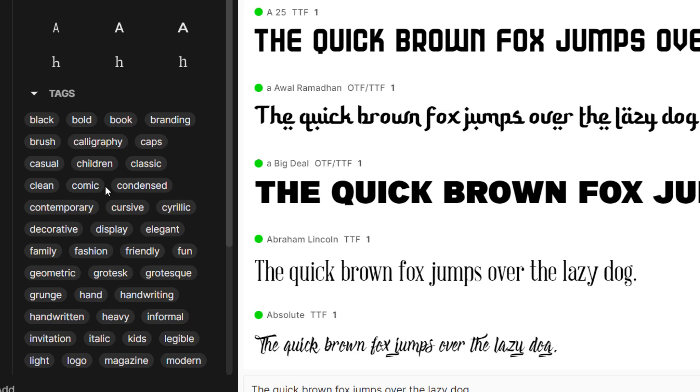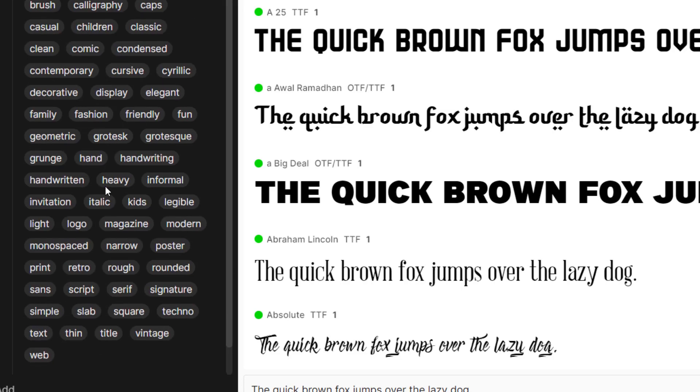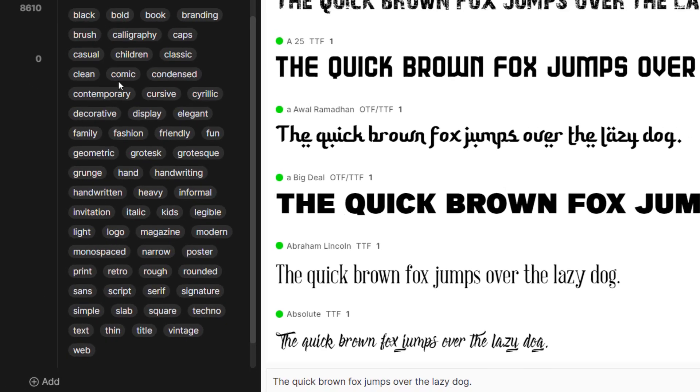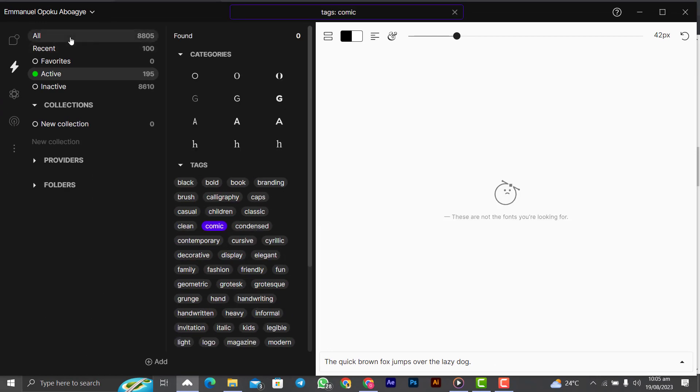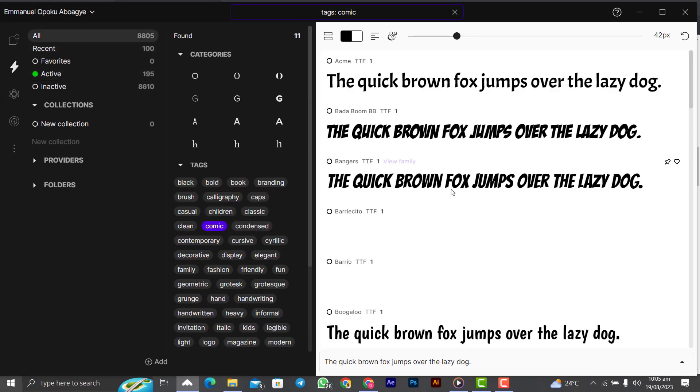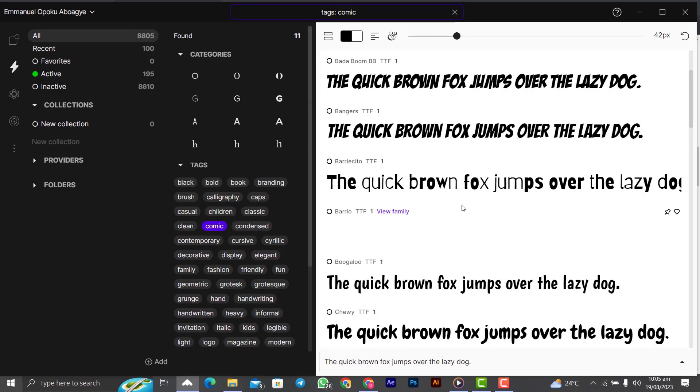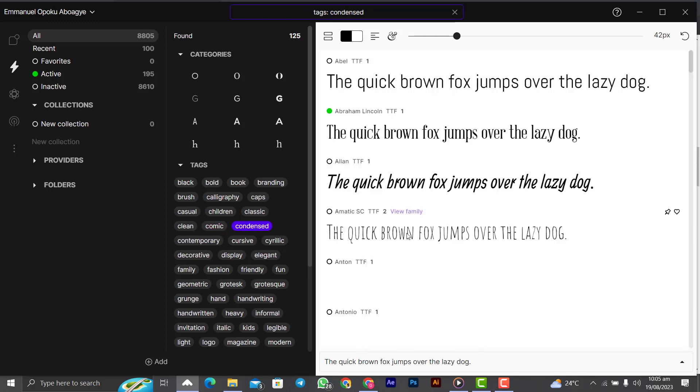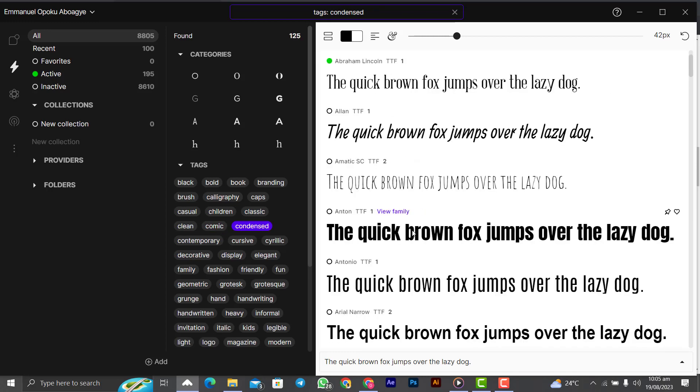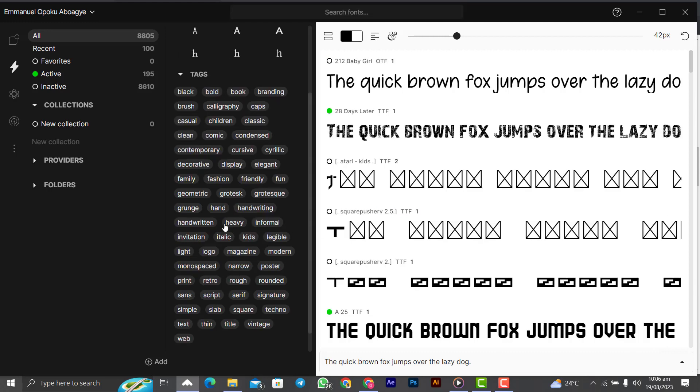Let me choose for you to see. Let's choose something comic. You see, these are the fonts that go with the tag comic. Let me go to condensed. These are the fonts that go with the tag condensed. You click on that tag and it will give you the font that goes with that tag.